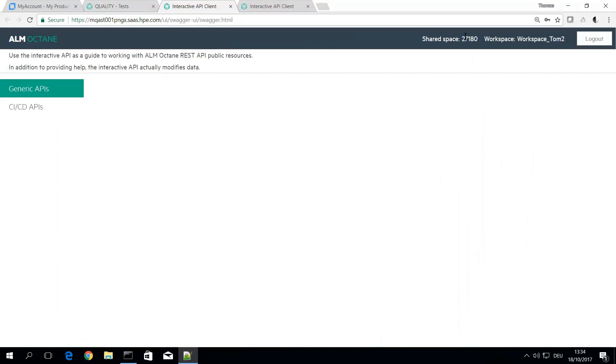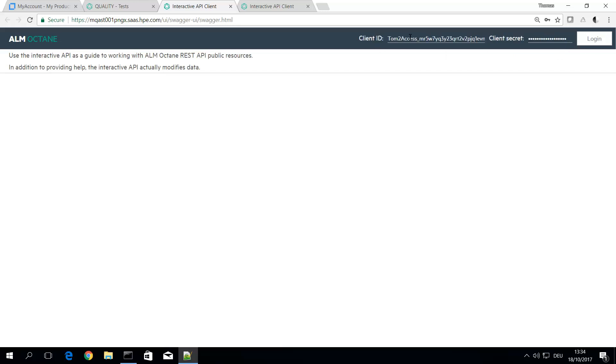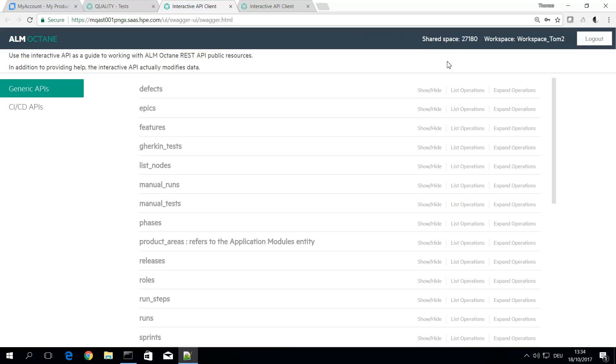It asks for a client ID and the access token. So here this is my client ID client secret. This is actually not a user but a token just used for the API authentication purposes.